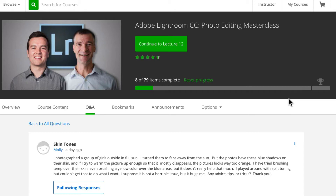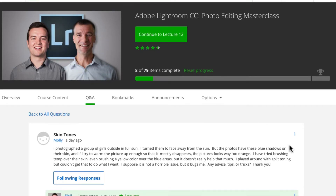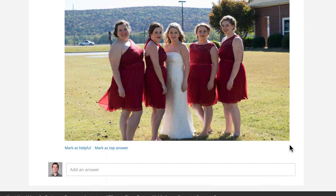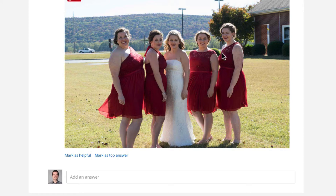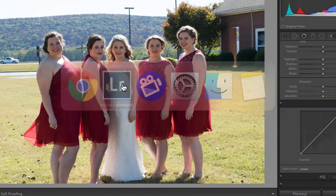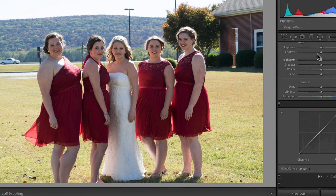Hey everyone, I have a quick Adobe Lightroom tutorial for you. This is coming from a question from one of our students in the Adobe Lightroom CC course, Molly. She took some photos at a wedding and she's got this photo where they're backlit by the sun and she's trying to get the right white balance, especially for their skin. The shadows are a little bit too blue and she's tried to brush on the skin to fix that blue hue and she needs a little bit of help. So I'm going to go into Lightroom — she sent me the photo and I'm going to show you what I would do.